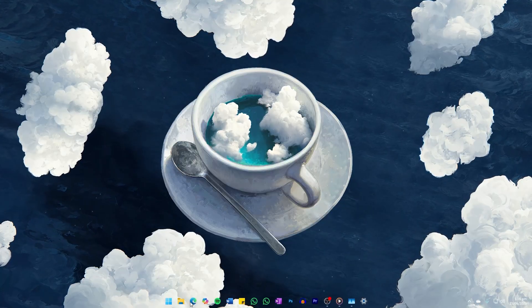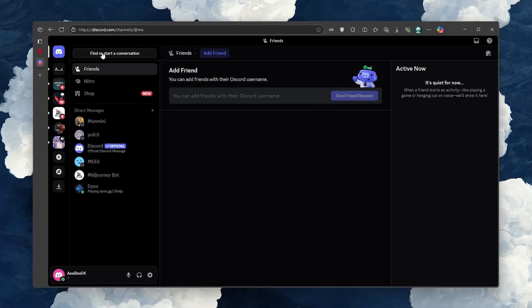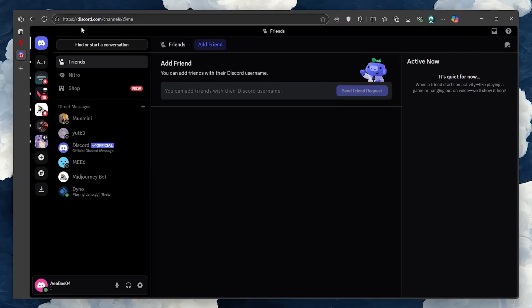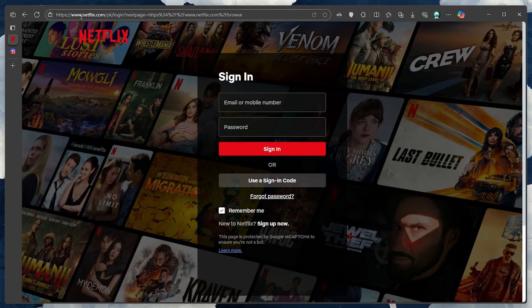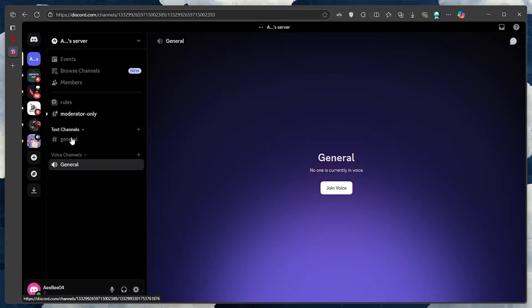To get started, open Discord and Netflix in your browser. Once both are ready, head over to your Discord server and join a voice channel.